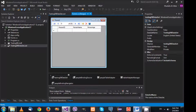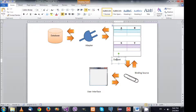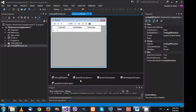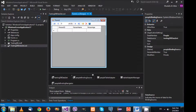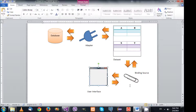So far we've seen the dataset and its table, the adapter, and the database. We also need to find the binding source. You'll see PeopleBindingSource in the tray. This binding source connects with the people table. In its properties, the DataSource is set to TestingDbDataSet, and the DataMember is the people table.